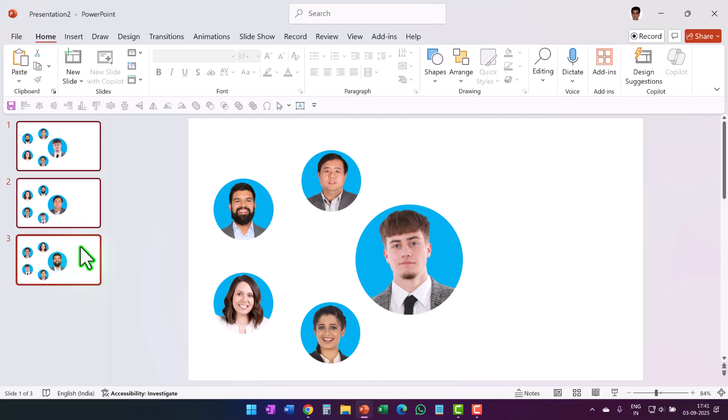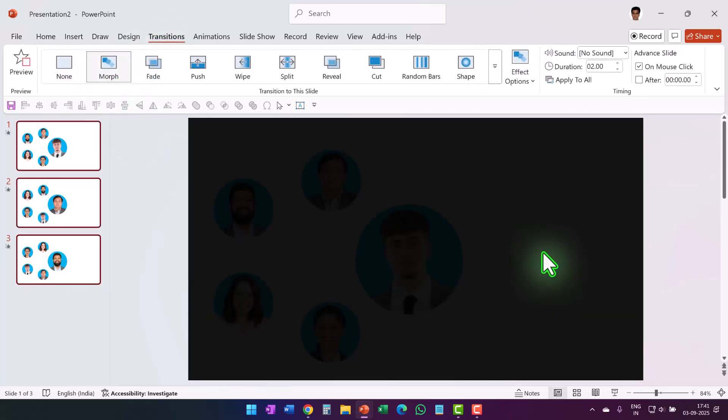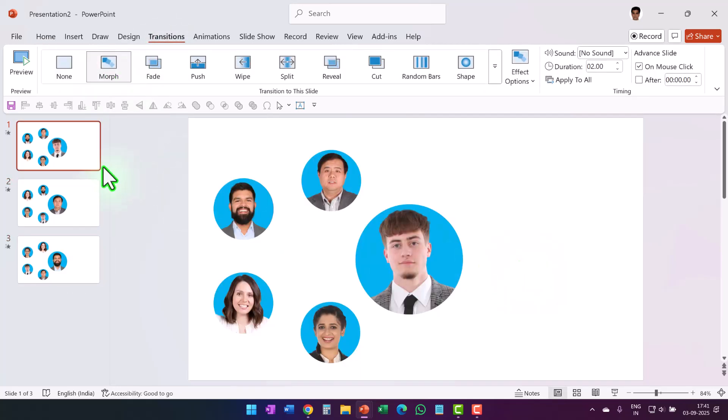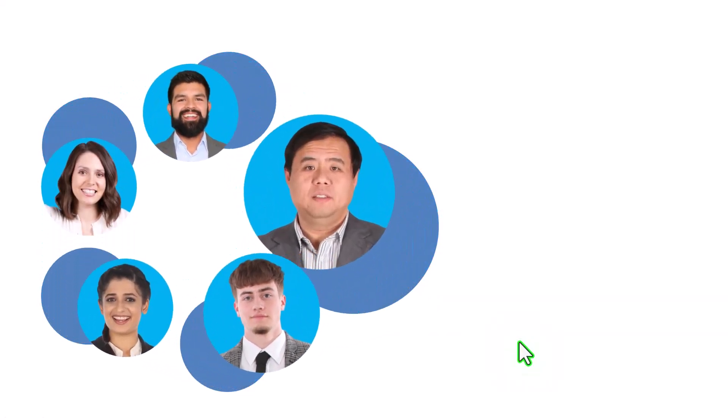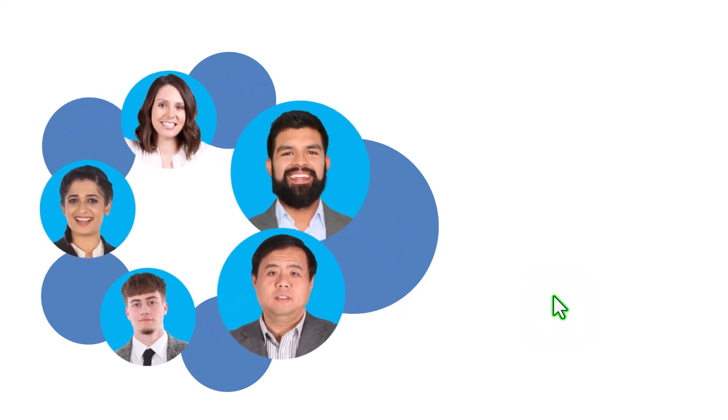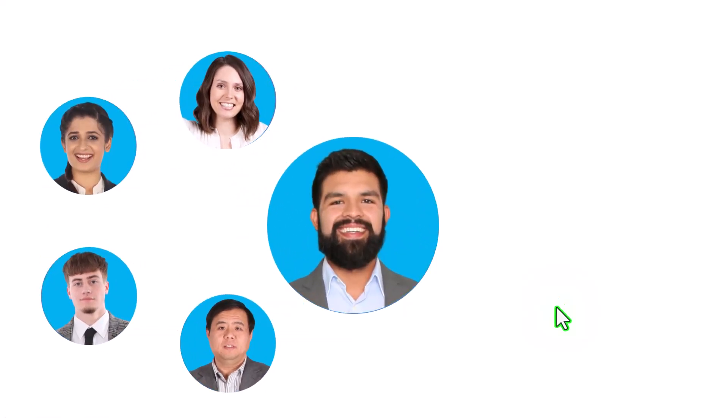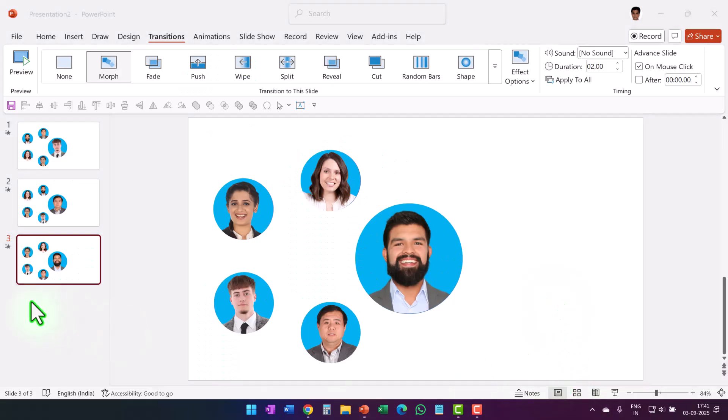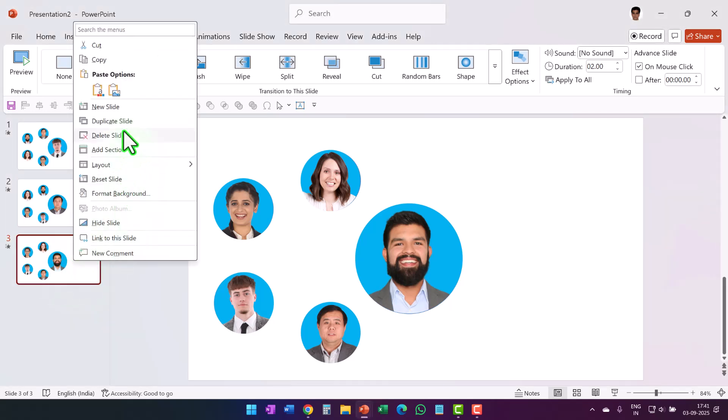Now let me apply morph transition to all these slides so we can clearly see what we are doing here. Let us go to slide show. This is the first one where this guy is showcased. On a click you can see that the next person is showcased and then the next person is showcased. Now let us complete the process and make sure that all the others are also equally showcased.